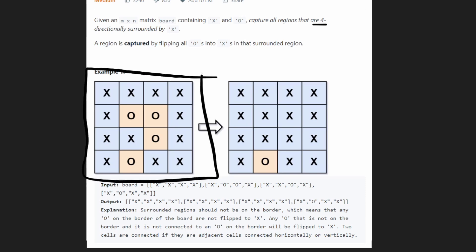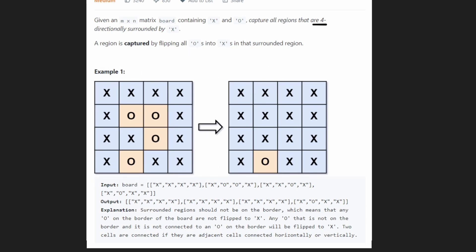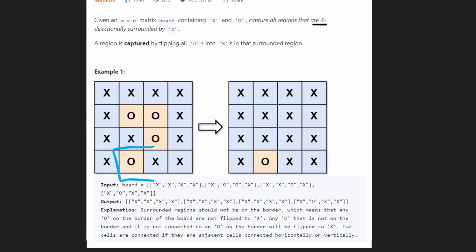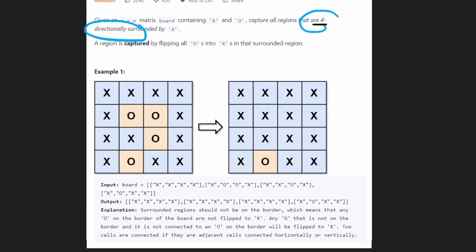So let's take a look at this input board and the result. We have two different regions of O's — this is one region and this is the second region. Why are these separate regions? Aren't they connected diagonally? Well, they're connected diagonally, but remember, we only want four-directionally surrounded. So basically these cannot be connected diagonally; they have to be connected horizontally or vertically. So these are two separate regions.